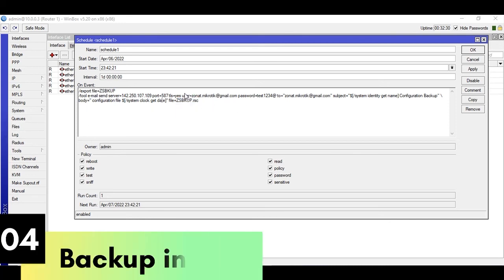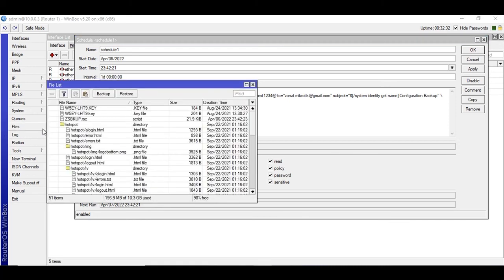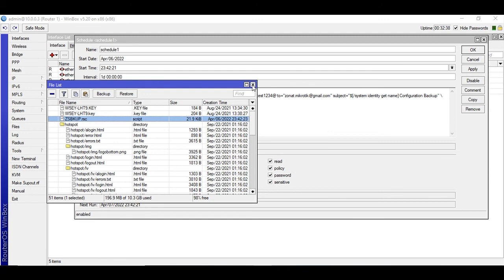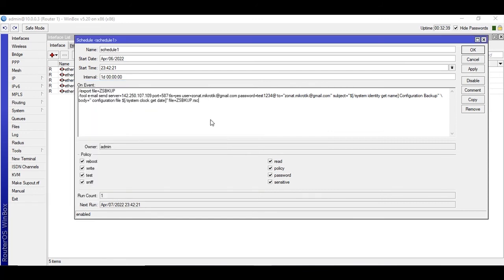Okay, let me show you where this file is available. If you go to files you will find the file here, zsbackup.rsc. So this is a configuration file.